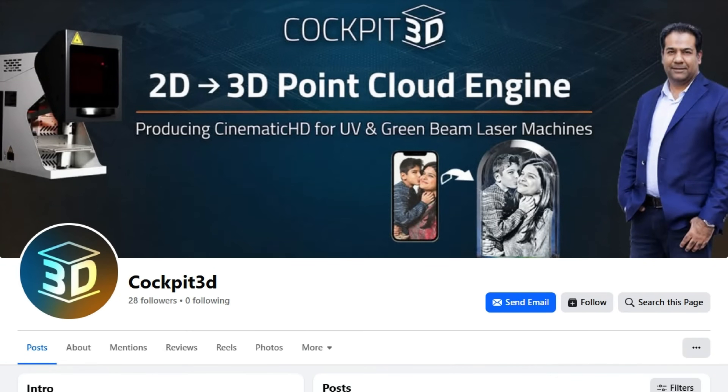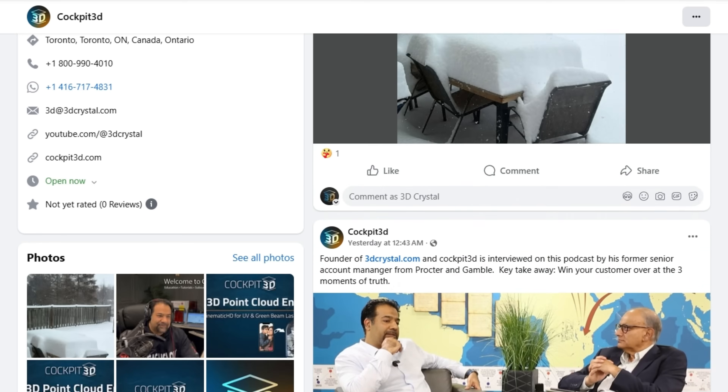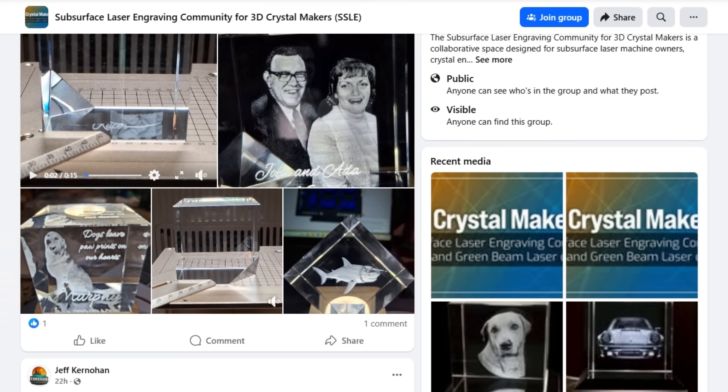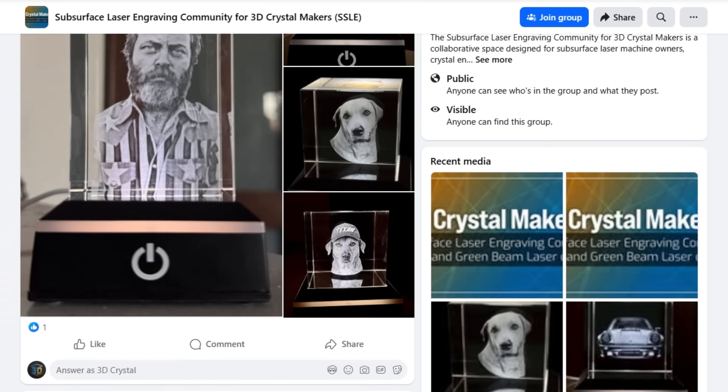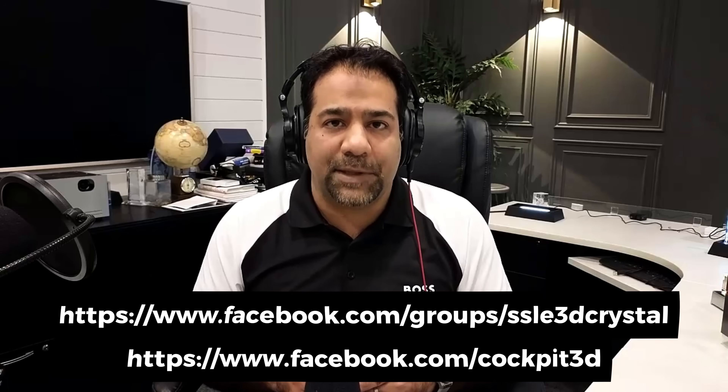Welcome to Cockpit 3D brought to you by 3dcrystal.com. First and foremost, I'm going to ask that if you haven't already, please do join our Cockpit 3D Facebook page, as well as our subsurface laser engraving community that we've set up on Facebook. The links are displayed below.